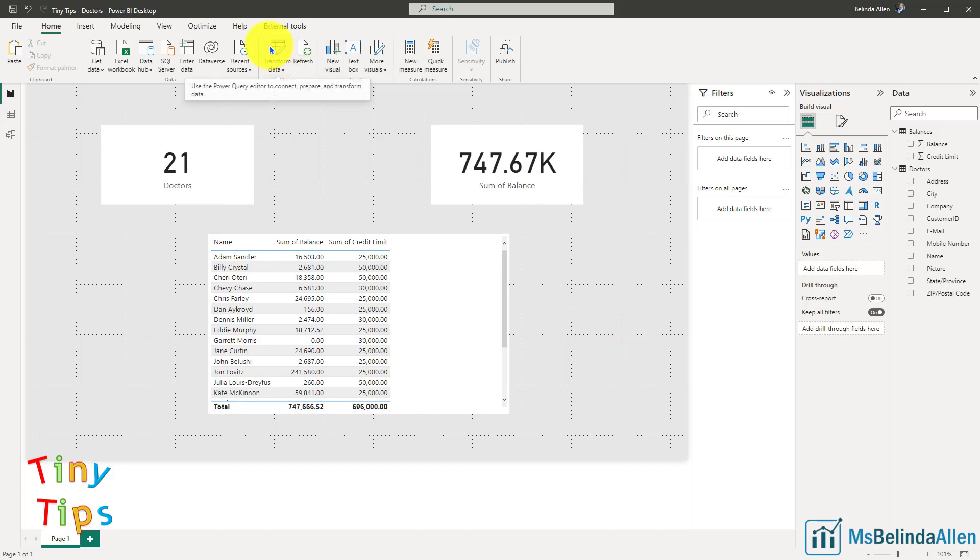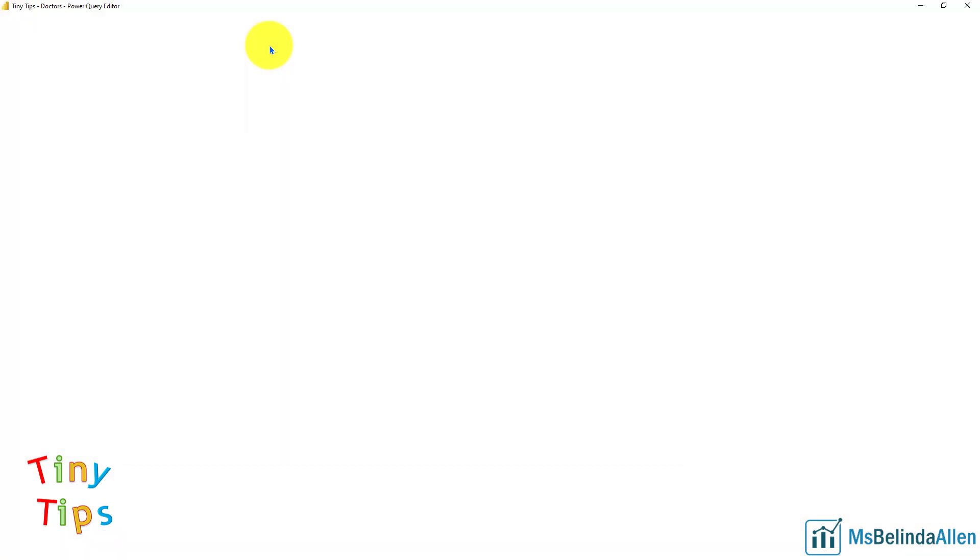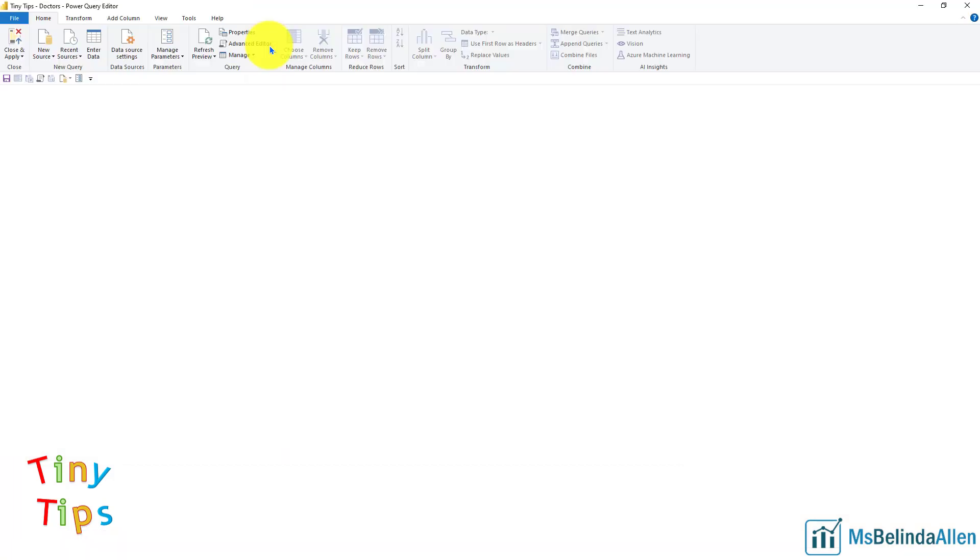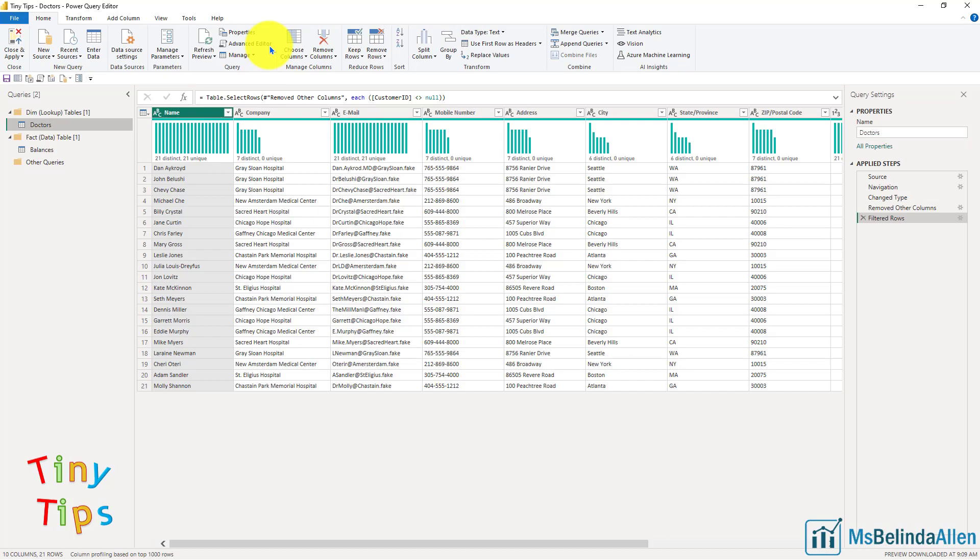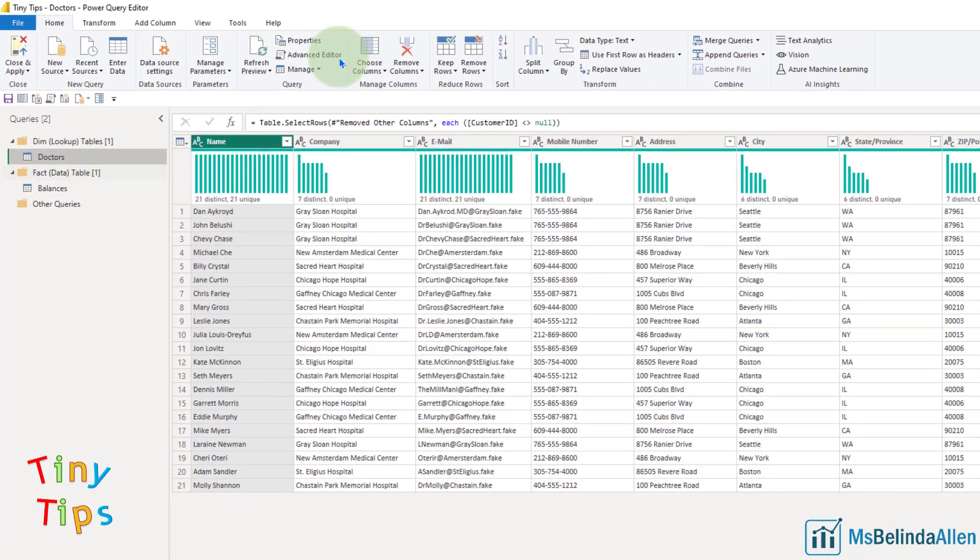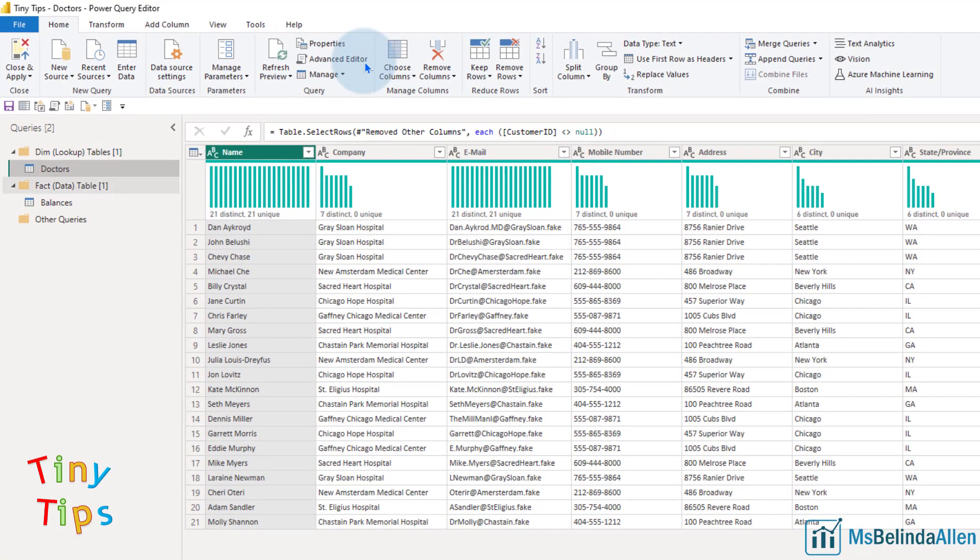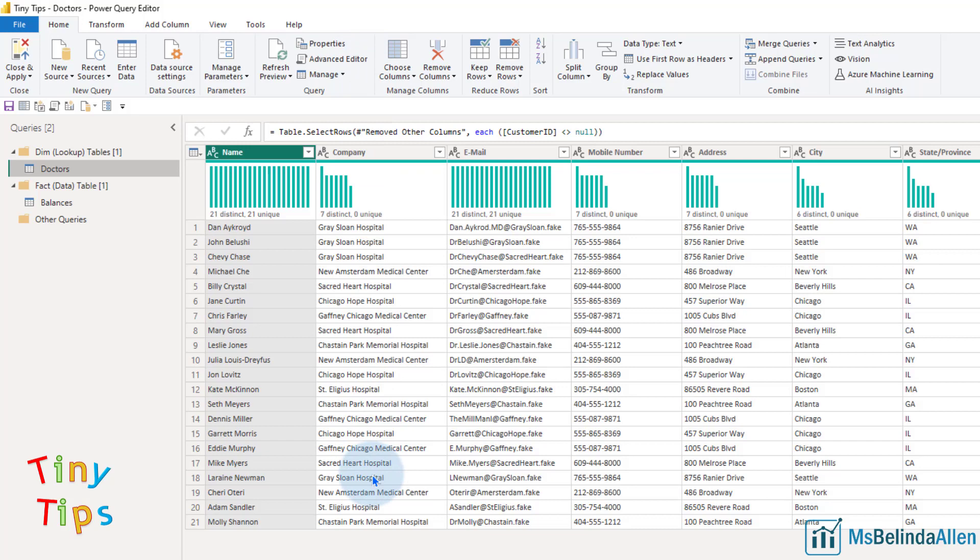Let's go ahead and open the query editor and we will set up a parameter and I'll show you how I use it. Now, this is just my tiny little fake data set. It has doctors in it. I use names from Saturday Night Live. I used hospitals from also TV shows and I've got a variety of data.